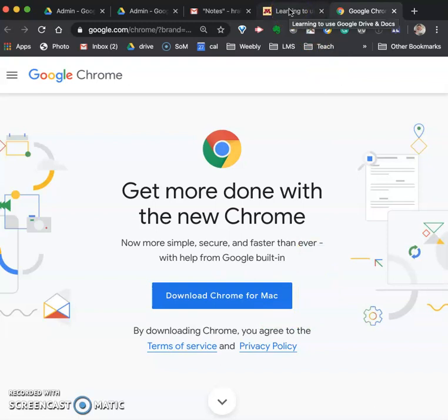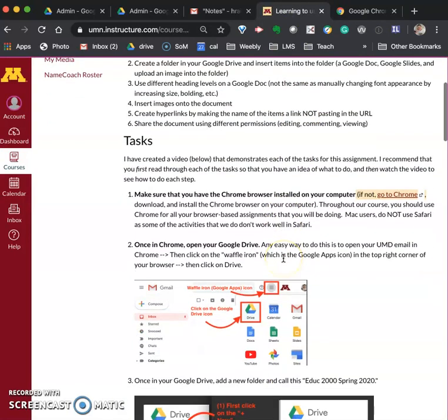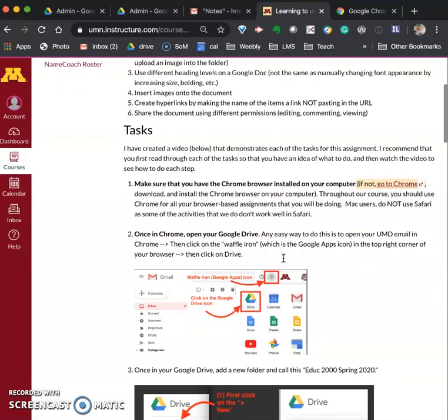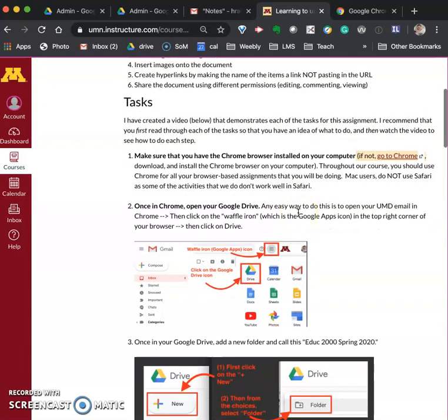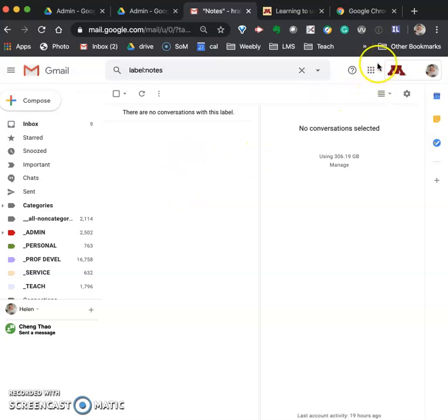So once you've installed Chrome, open the Chrome browser and you're ready to go. Next step is to get to your Google Drive. There are many ways to do this but I'll start you with an easy way to do that. If you go to your UMD Gmail, actually if you're in any Google app...